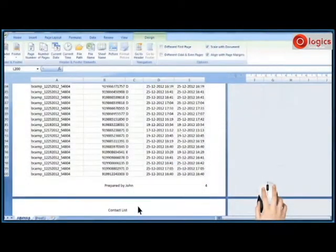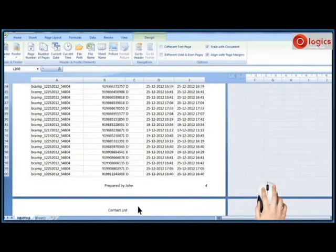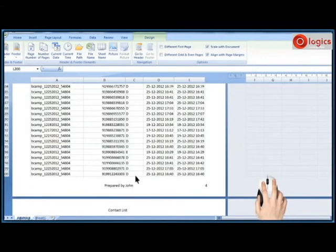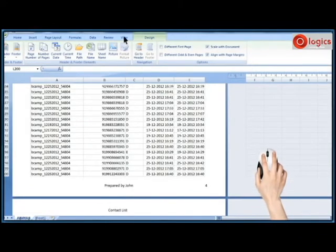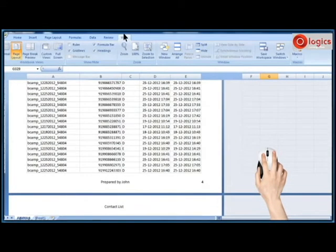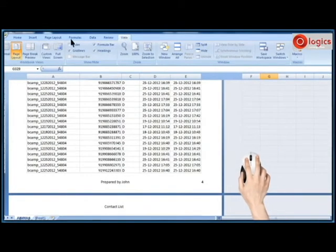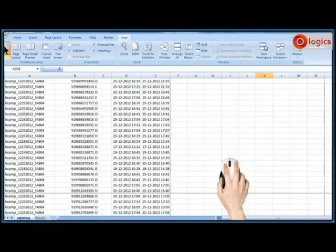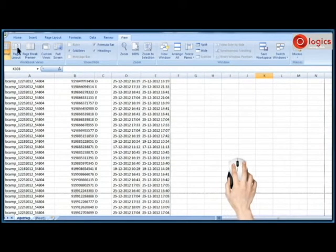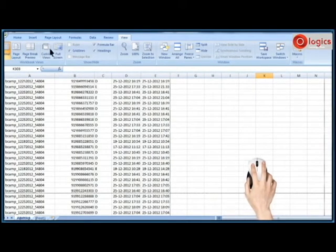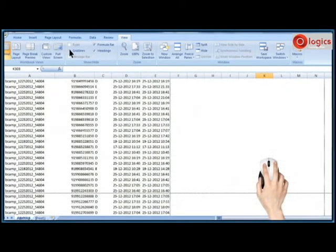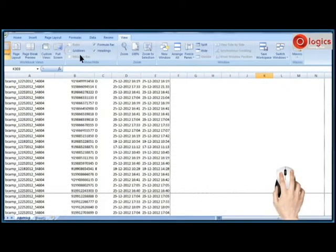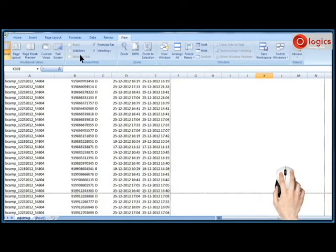Do you know how to hide the grid lines in Excel? Let us see. Go to view tab. Then remove the tick mark from grid lines. Then grid lines will disappear from Excel spreadsheet. When you want the grid lines back, tick mark the grid lines option again.